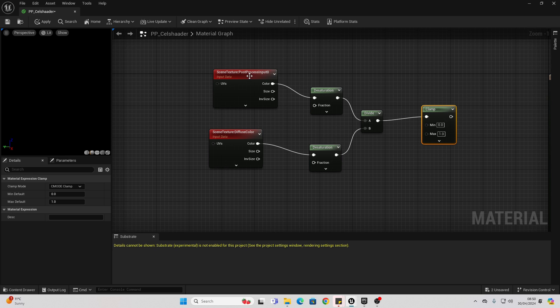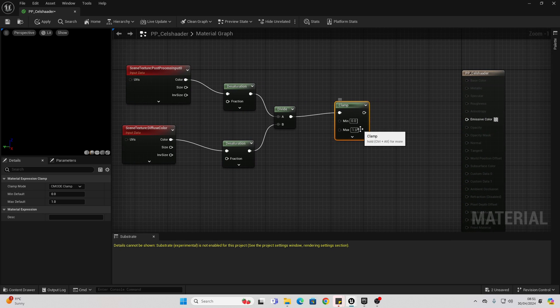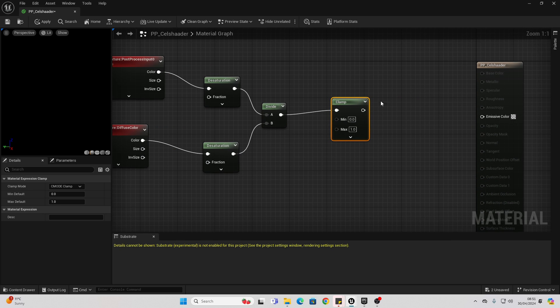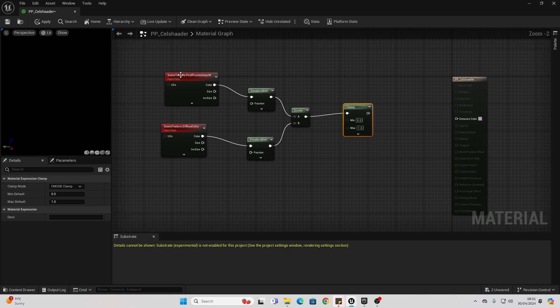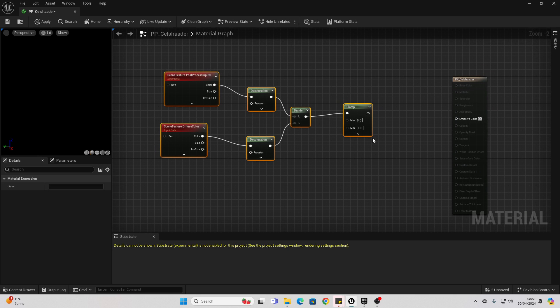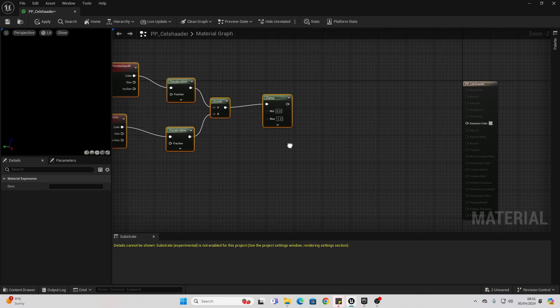So for our cell shader, we're going to make it so any pixel on our screen which has a value greater than 0.5 is going to use the normal colors. And any pixel which has a value of less than 0.5 is going to use a color with half the brightness. So to achieve that effect, let's move all these nodes backwards.